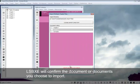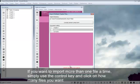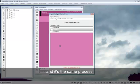Liquid Storybinder will confirm the document or documents you choose to import. If you want to import more than one file at a time, simply use the control key and click on how many files you want. And it's the same process.